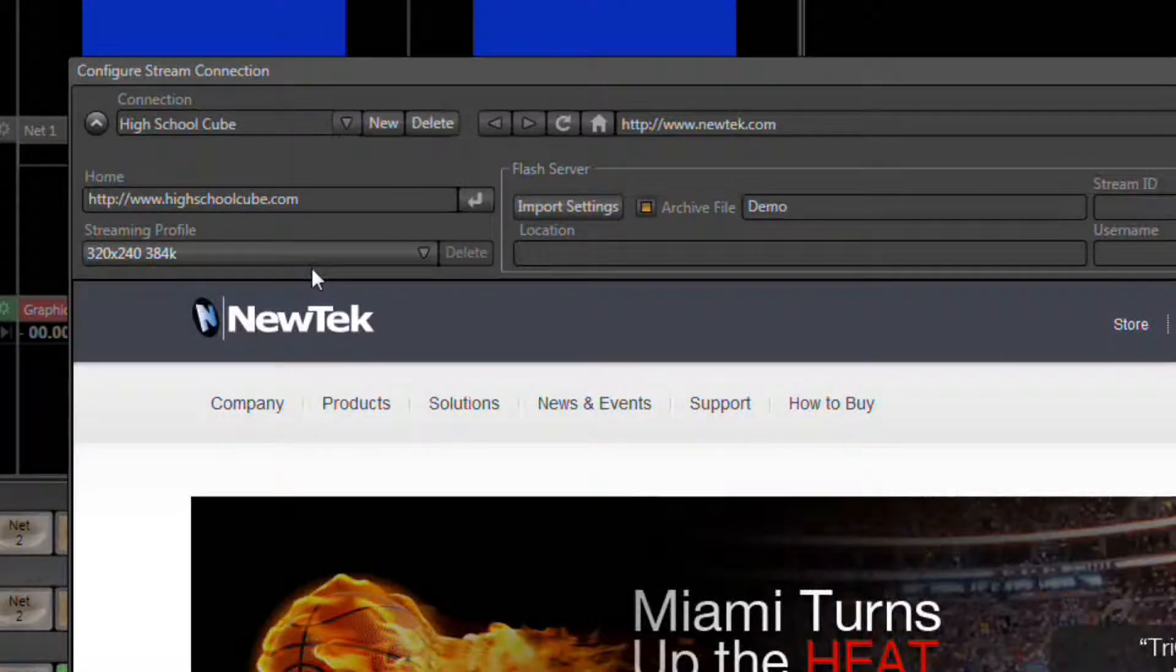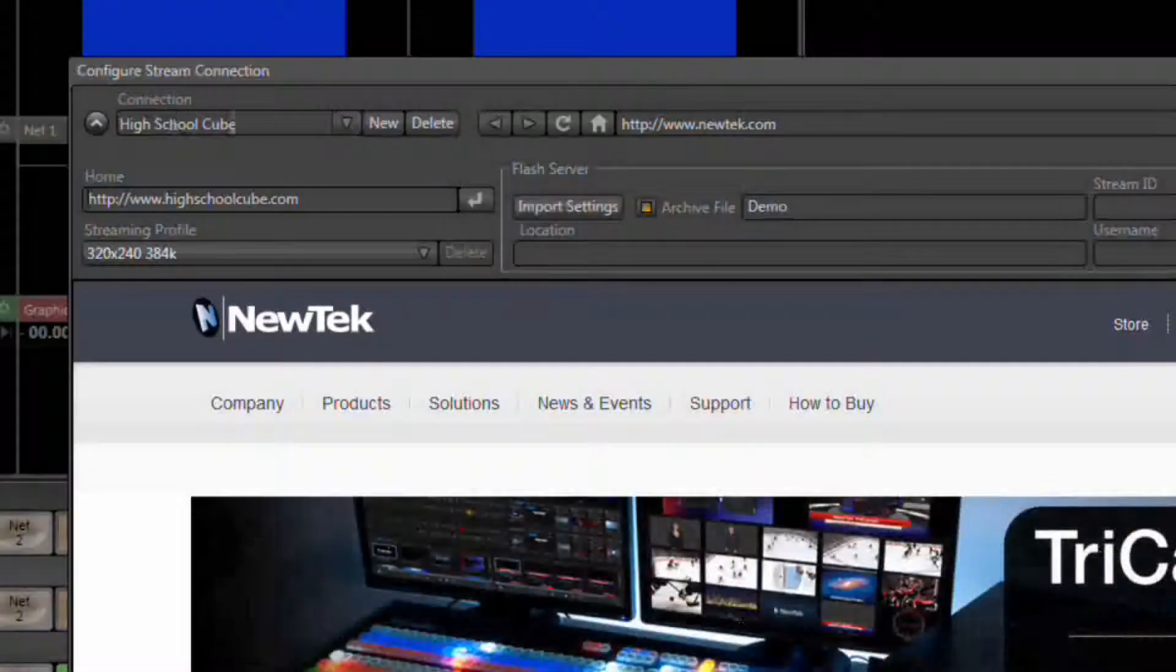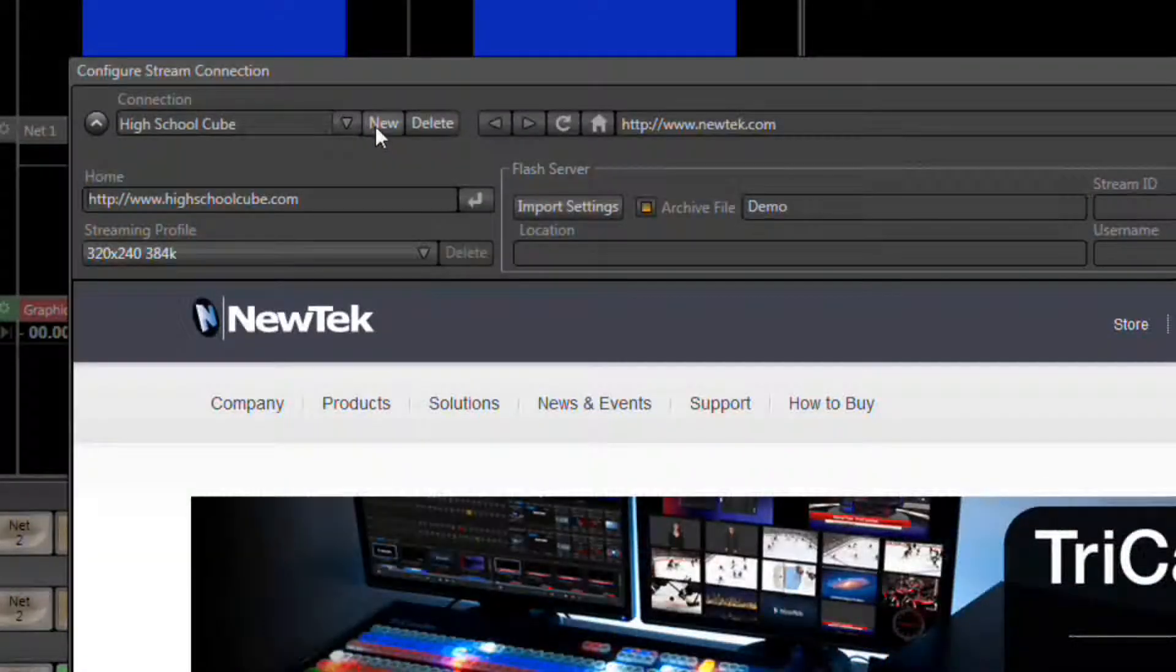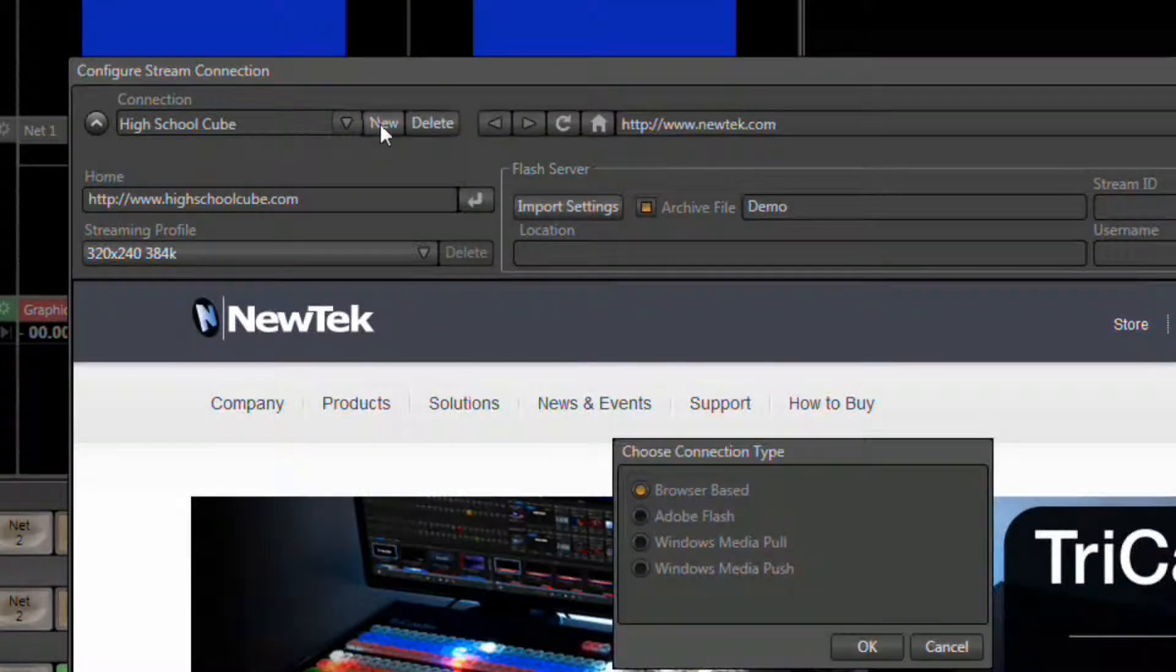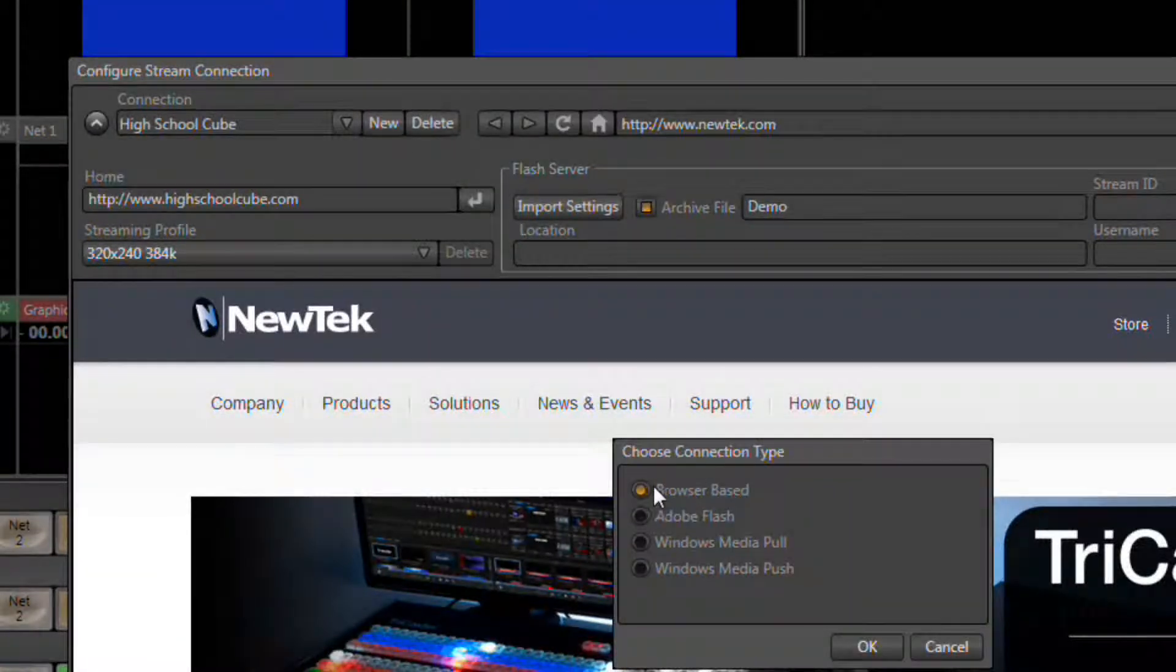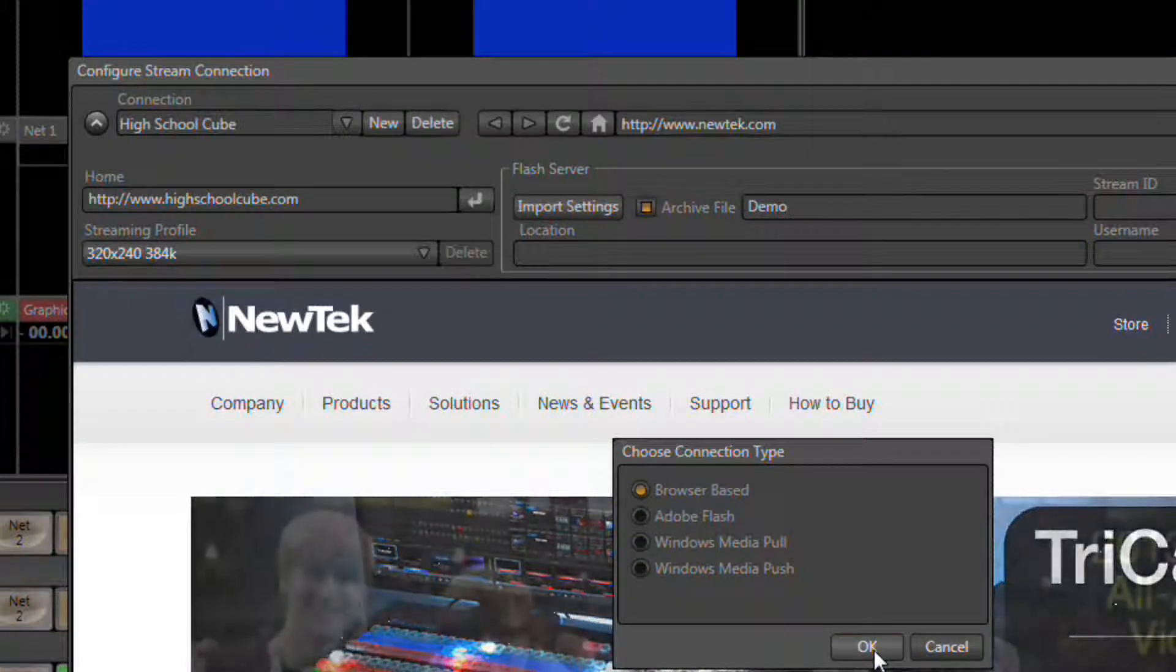Now we need to create one more connection. So again, next to the connections list, click the New button. This time, select Browser Based from the selection and press OK.